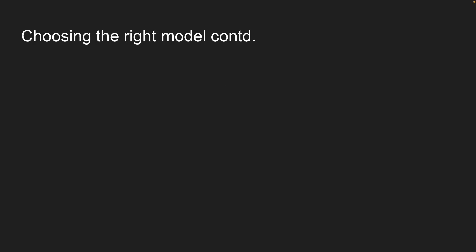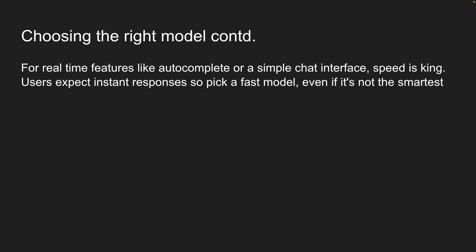Now here is a simple framework to help you choose the right model for your use case. For real-time features like autocomplete or a simple chat interface, speed is king. Users expect instant responses, so pick a fast model, even if it's not the smartest.